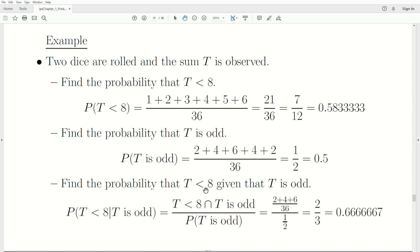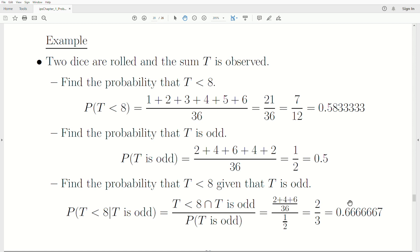Now find the probability that T is less than 8 given that T is odd. The numerator is P(T < 8 and T is odd), so we count the outcomes that are less than 8 and odd: two ways to roll a 3, four ways to roll a 5, six ways to roll a 7 — that's 12 over 36 — and the probability that T is odd is one half. So this probability is 0.6̄ (0.666 repeating). That repeating bar over the 6 is called a vinculum.